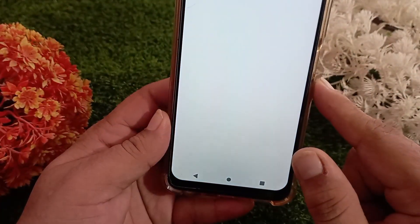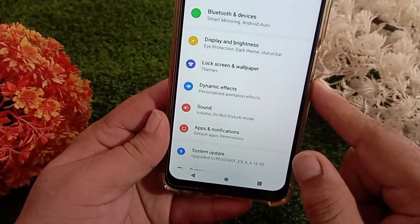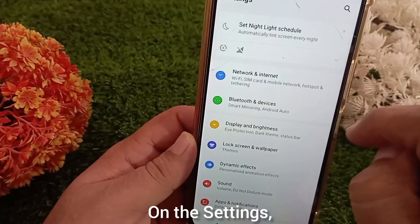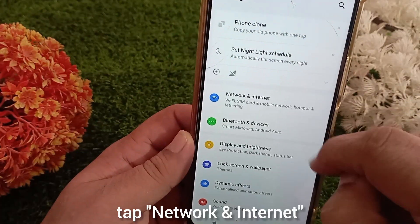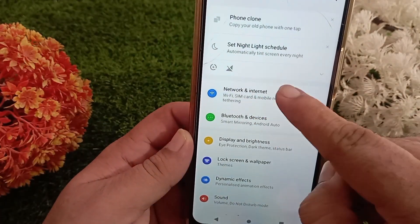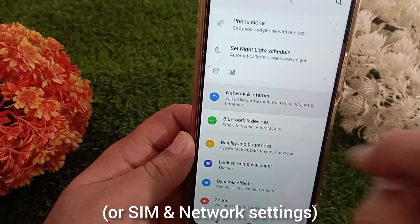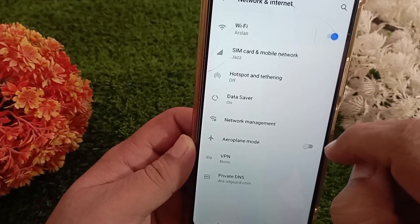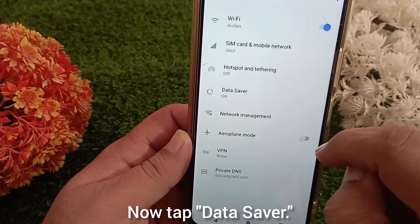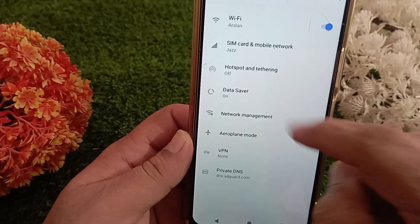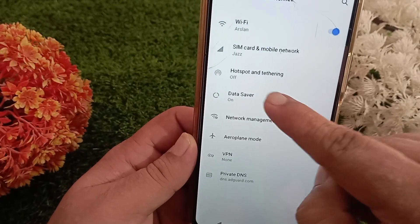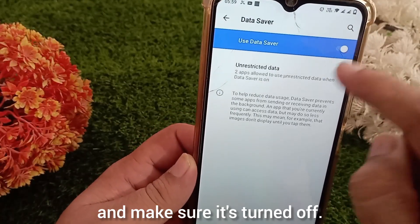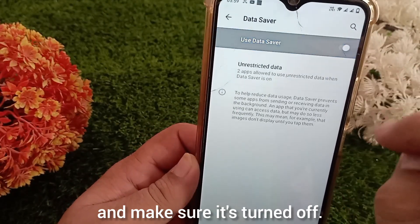open the settings. On the settings, tap network and internet or SIM and network settings. Now tap data saver and make sure it's turned off.